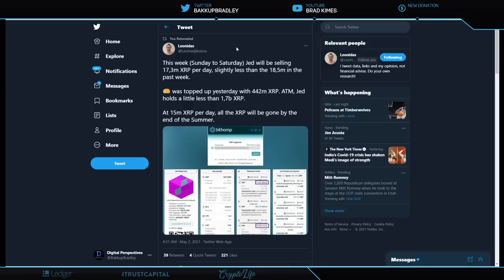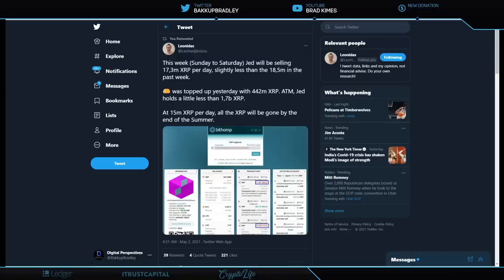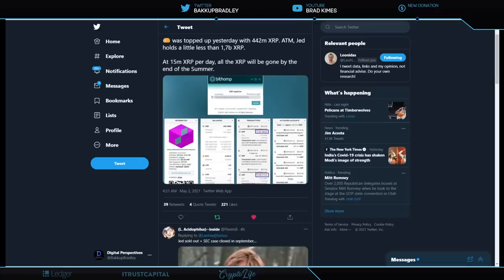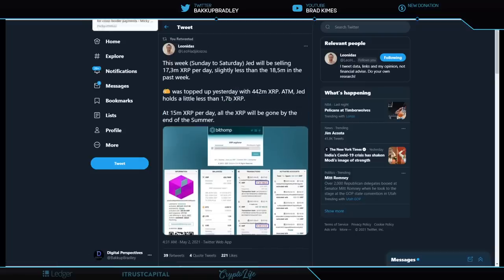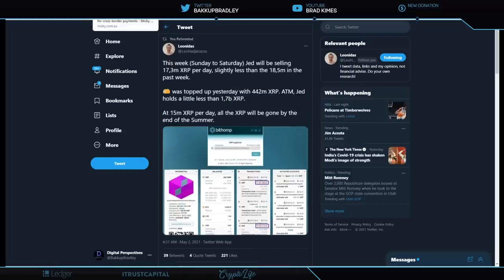Leonidas here has one that says, this week, Sunday to Saturday, Jed will be selling 17.3 million XRP per day, slightly less than 18.5 in the past week. Was topped up yesterday at 442 million XRP at the moment. Jed holds a little less than 1.7 billion XRP. At 15 million per day, all the XRP will be gone by the end of summer. Wow. And what a remarkable moment that will be to have that out of the way, right? No more will that be an issue about Jed McCaleb's stack of XRP.